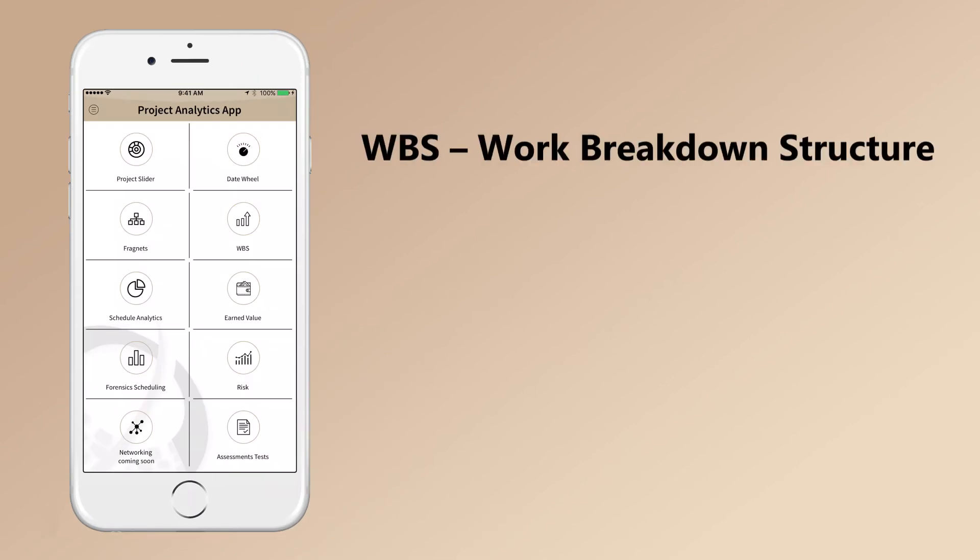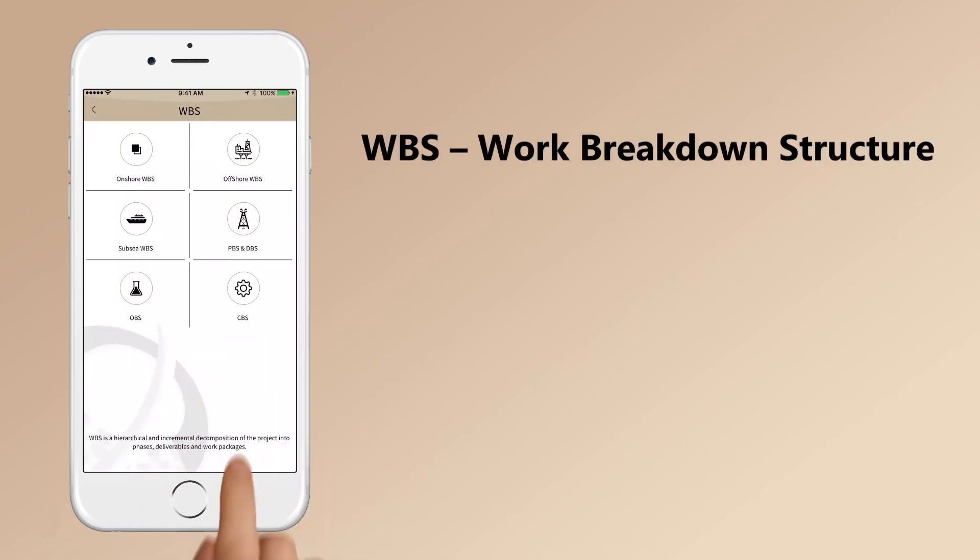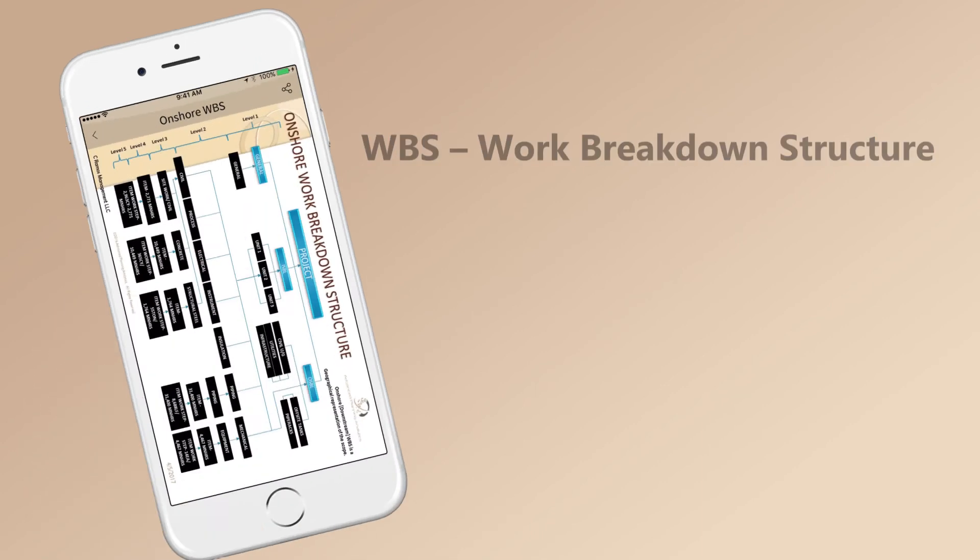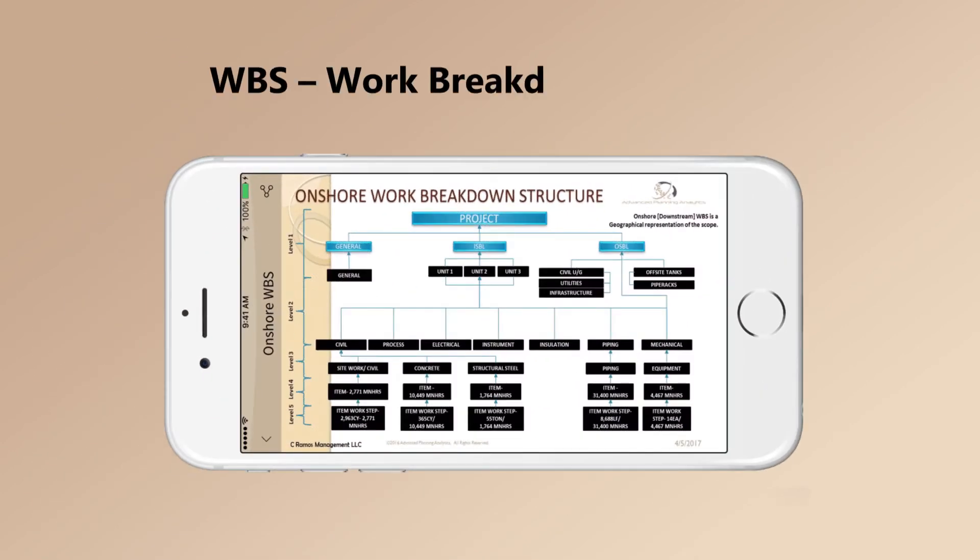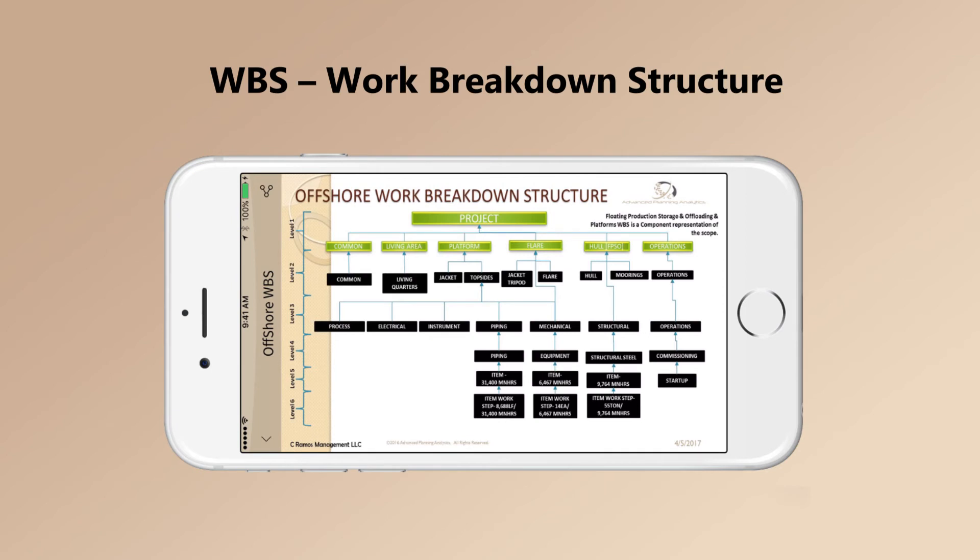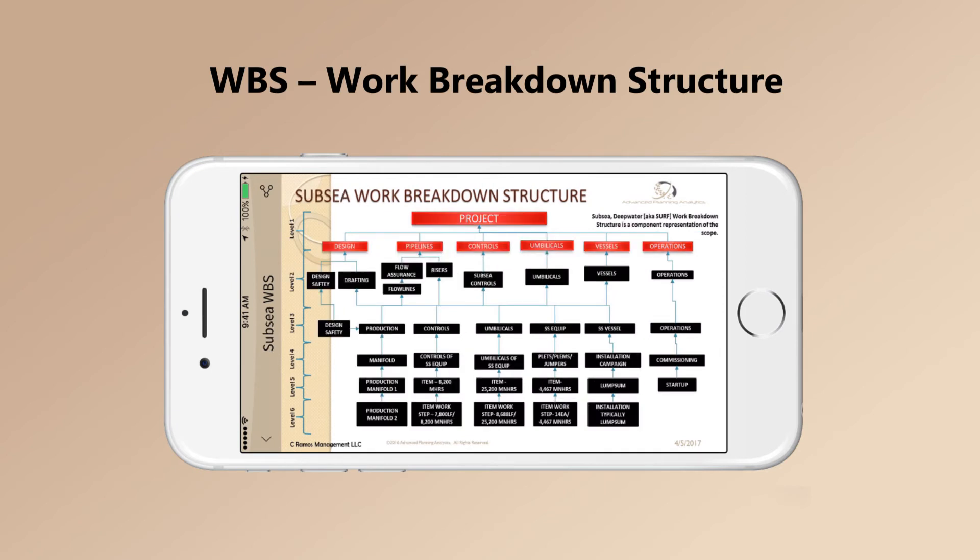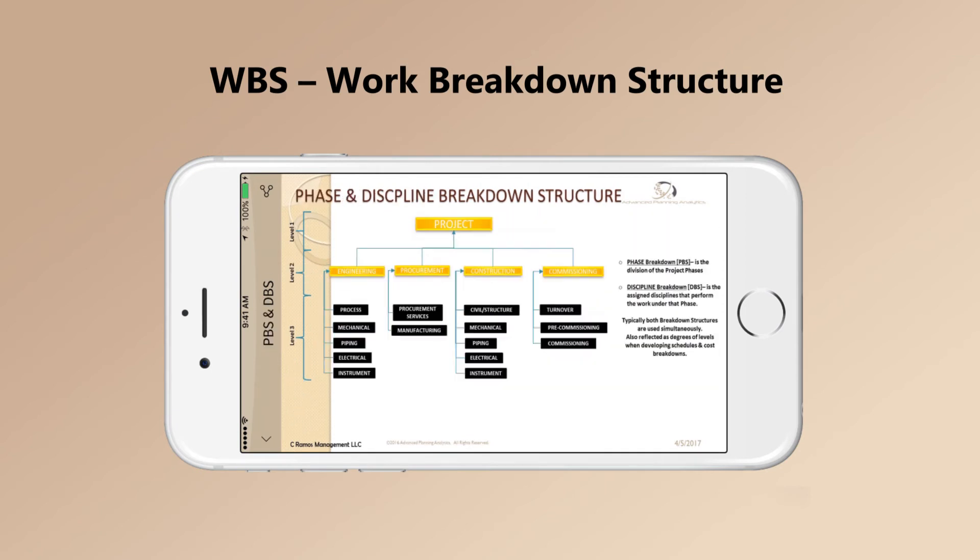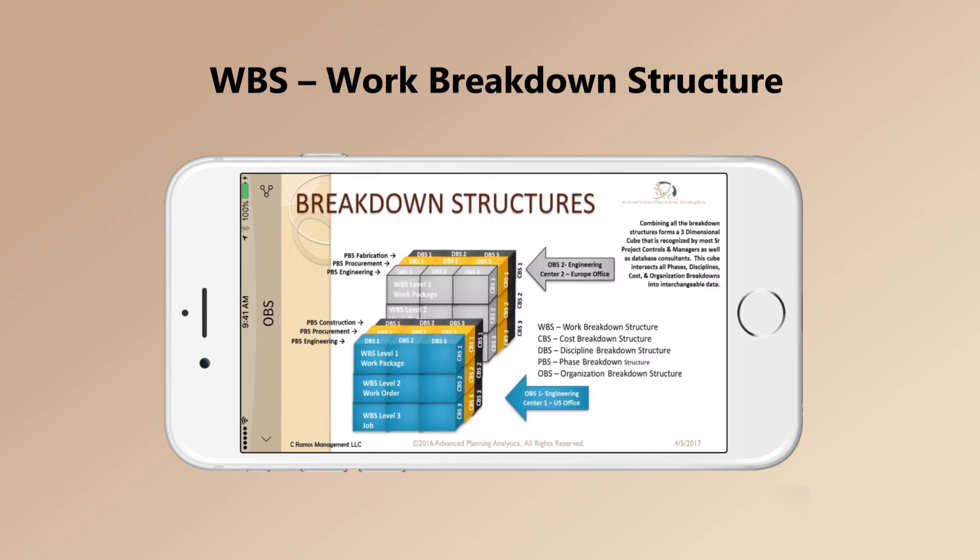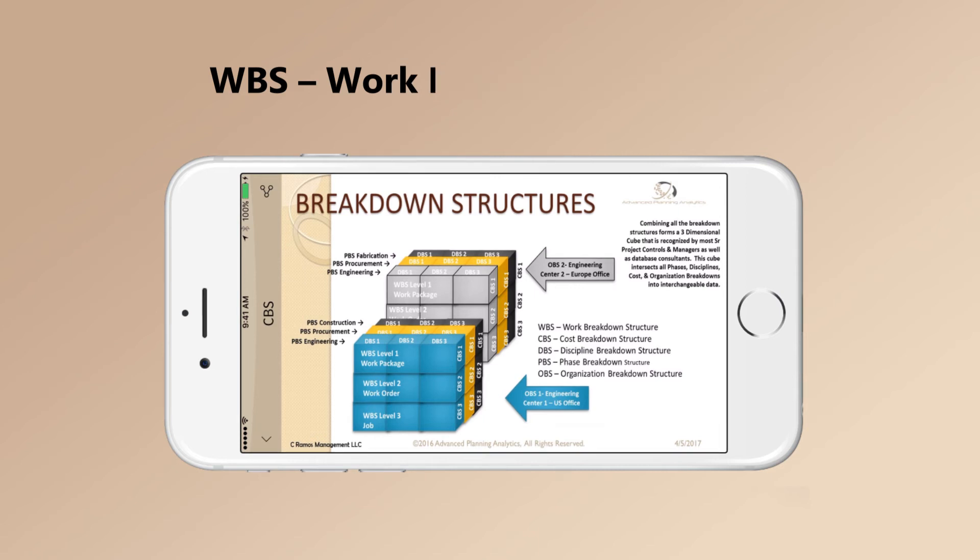Tap on WBS or Work Breakdown Structure for hierarchical and incremental decomposition of the project into phases, deliverables and work packages. WBS examples across verticals are illustrated.